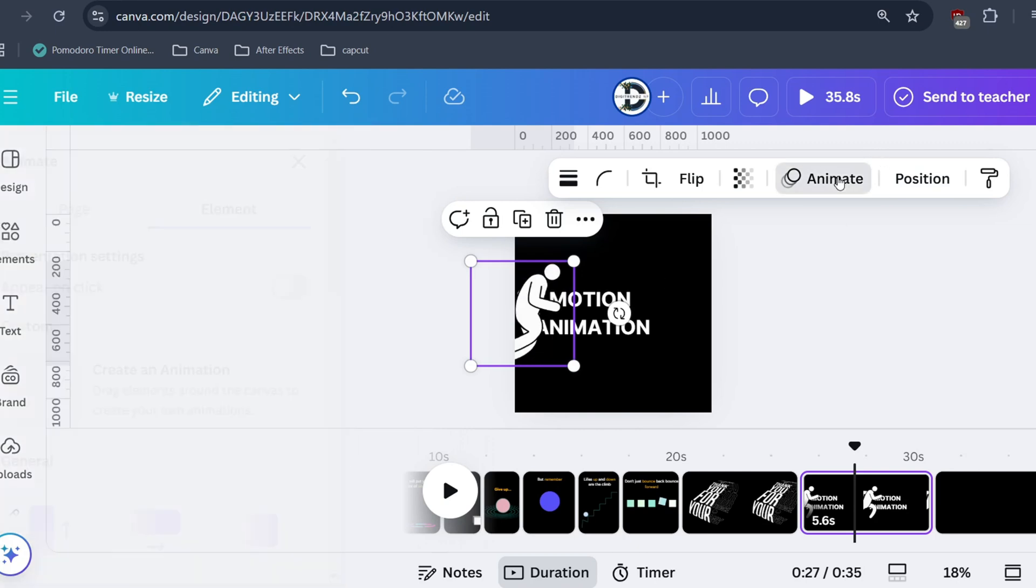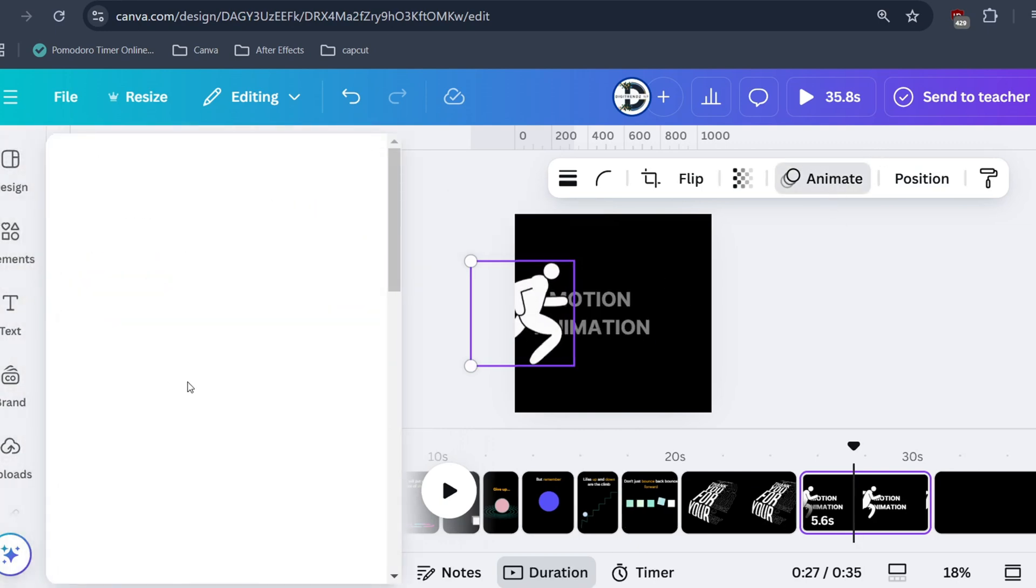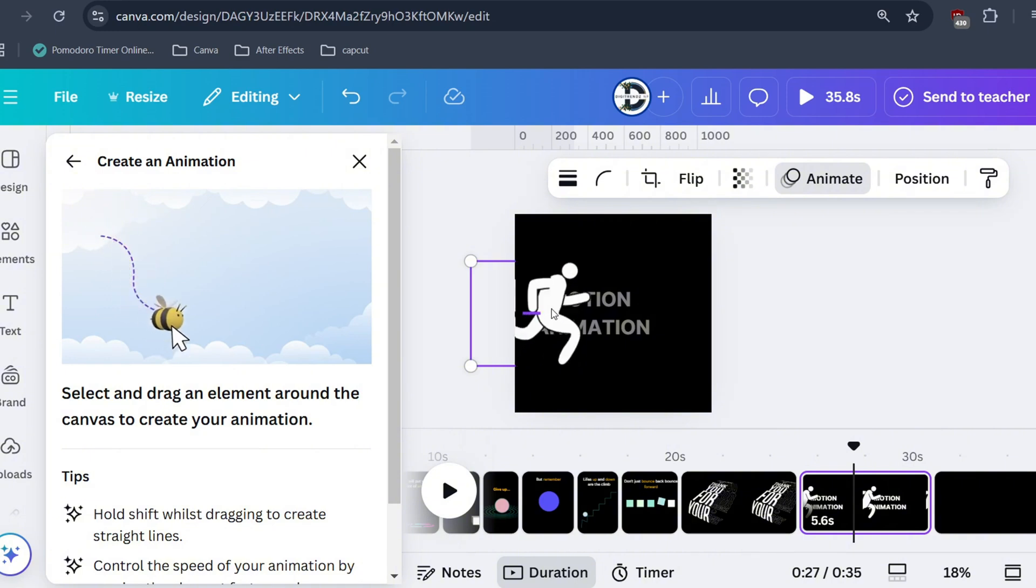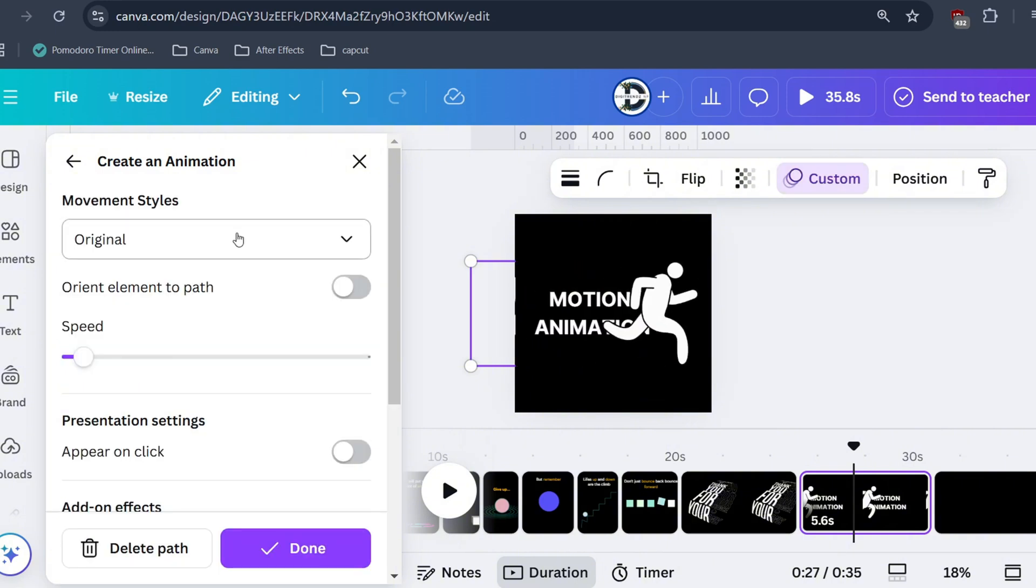Click on animate then press on this B icon. Now move the subject from one side to other. Set movement to steady.